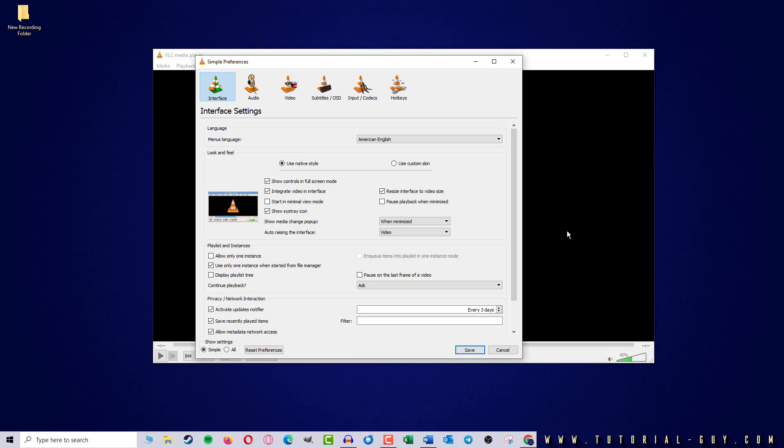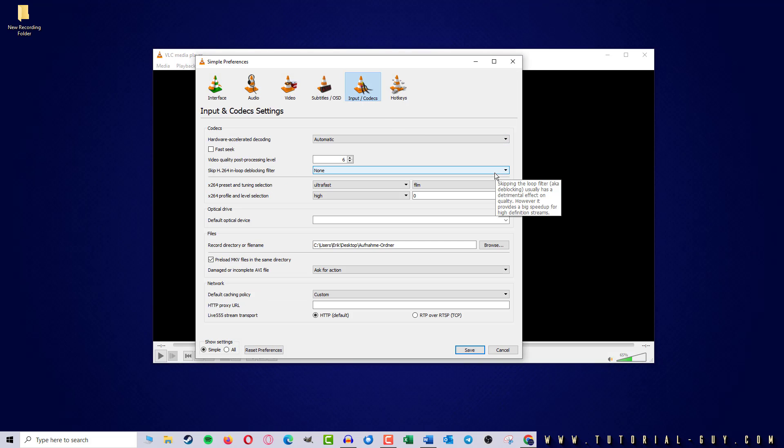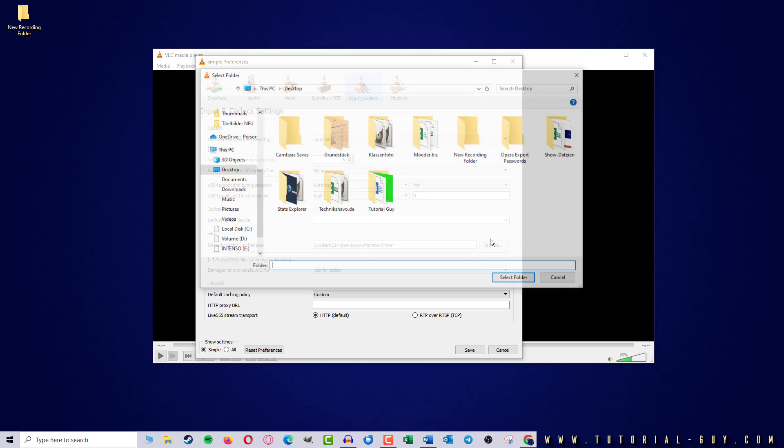Here I switch to the Input and Codecs tab and find the option to change my record directory here. I will now use a folder that is located on my desktop.